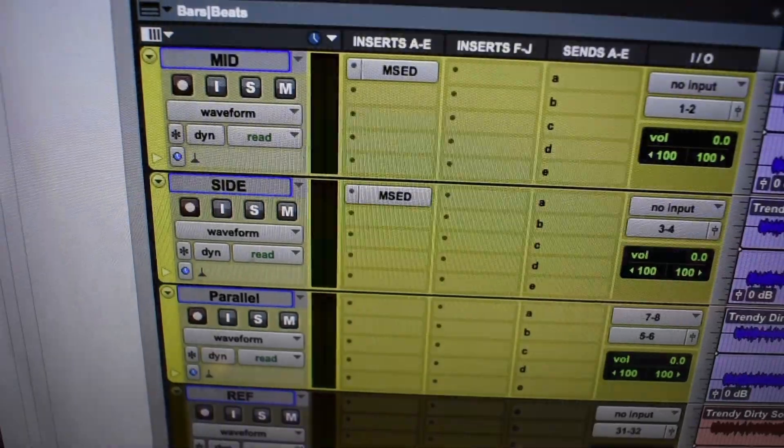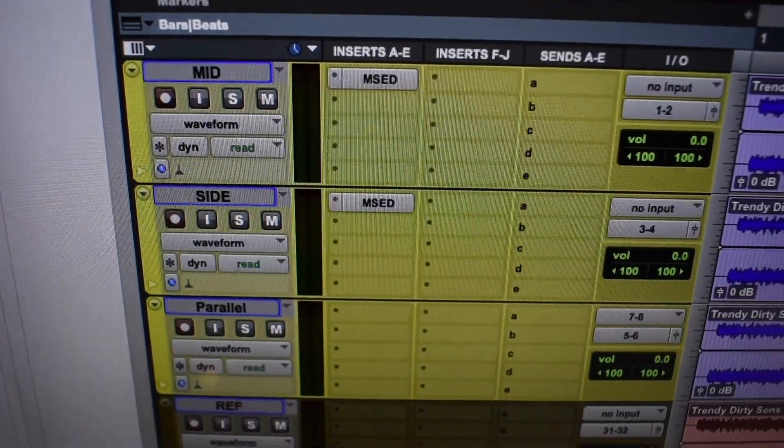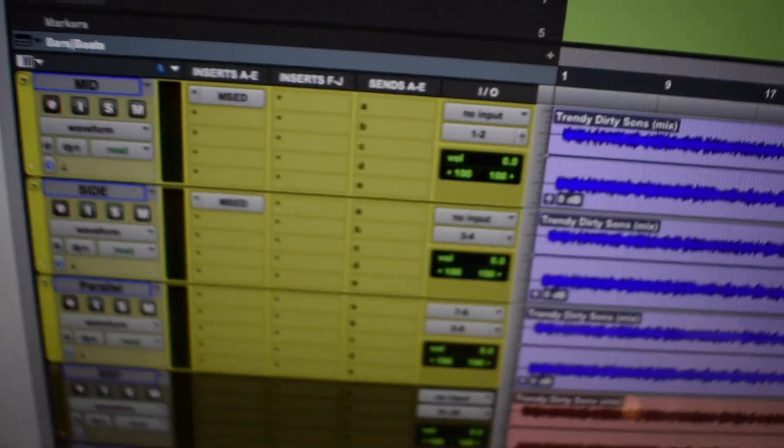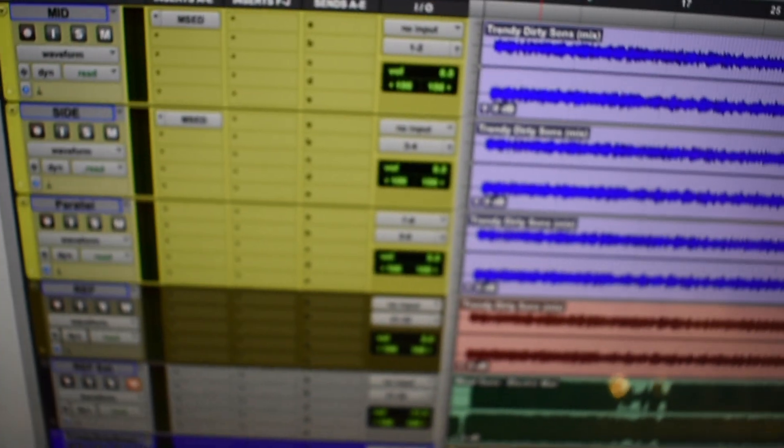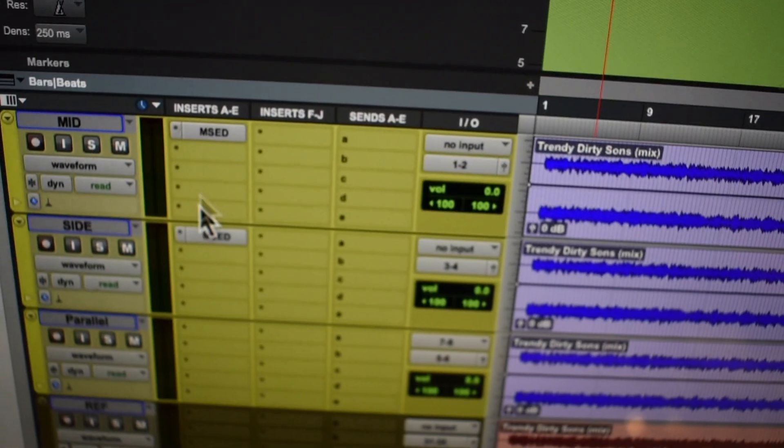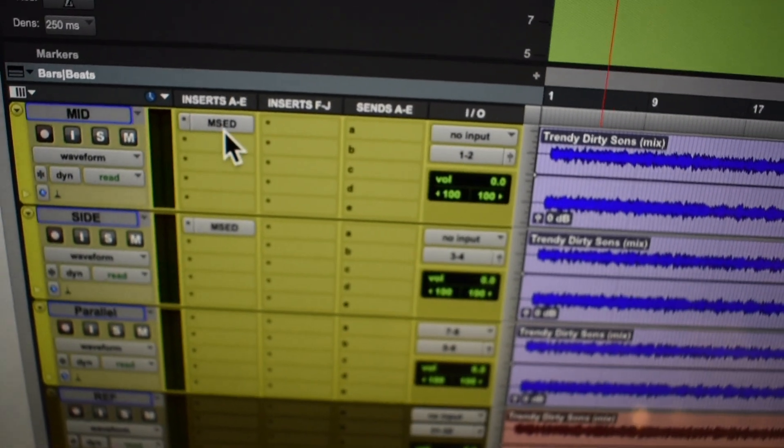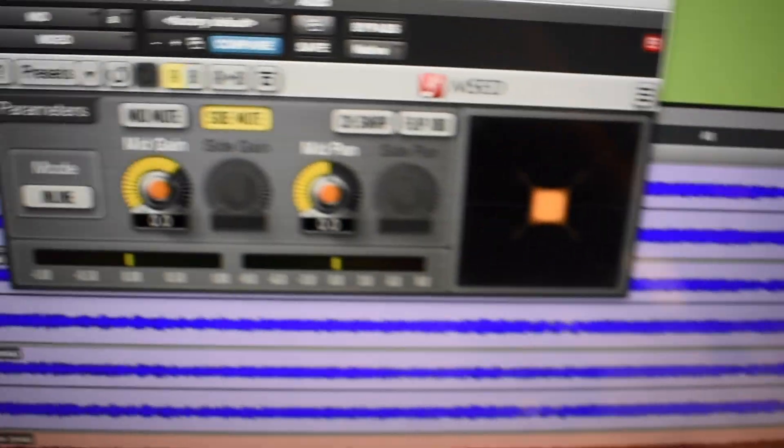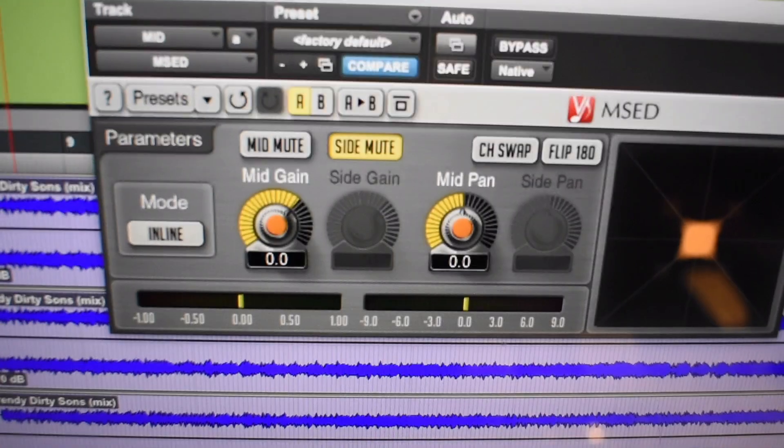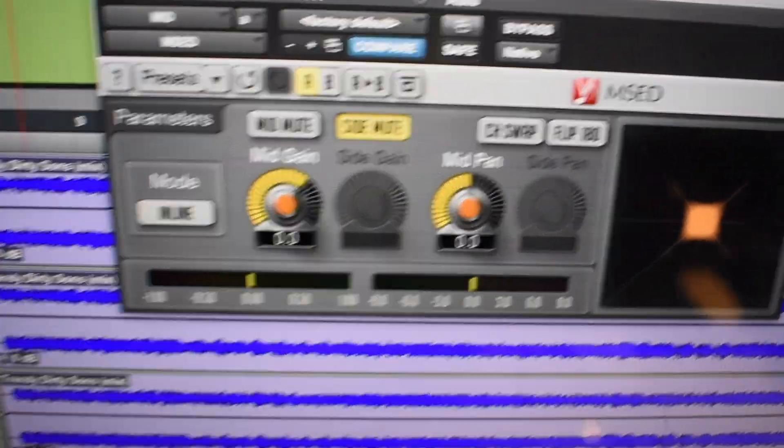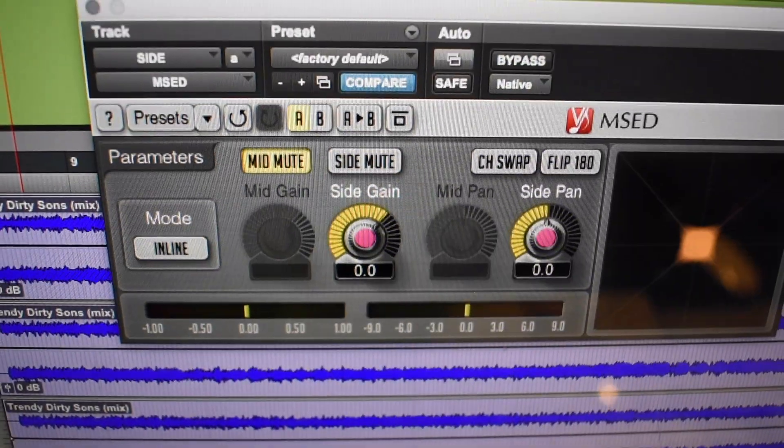So first let's go to Pro Tools and duplicate your track for mid and side processing. For that I use VOXENGO MSED so I can mute the side on one track and mute the mid on the other track.